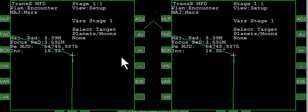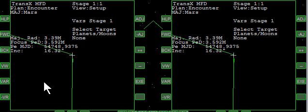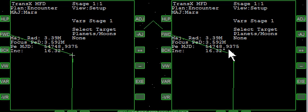The stage has just changed. We're now at the Mars Encounter stage, and it says we are going to be arriving at 54748.73 — or .9375. I'm going to warp ahead.